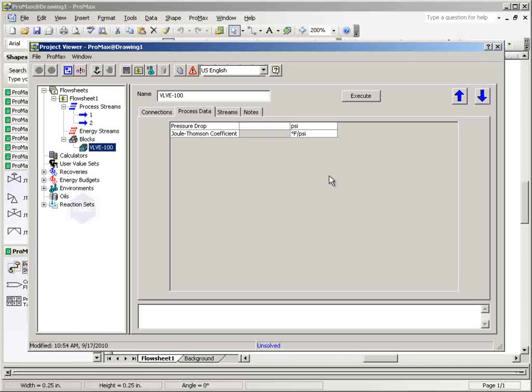The pressure drop can be set by the user or calculated if the required properties are set in the process streams. Units for the pressure may be changed by clicking on the cell containing the units and selecting from the drop-down list.